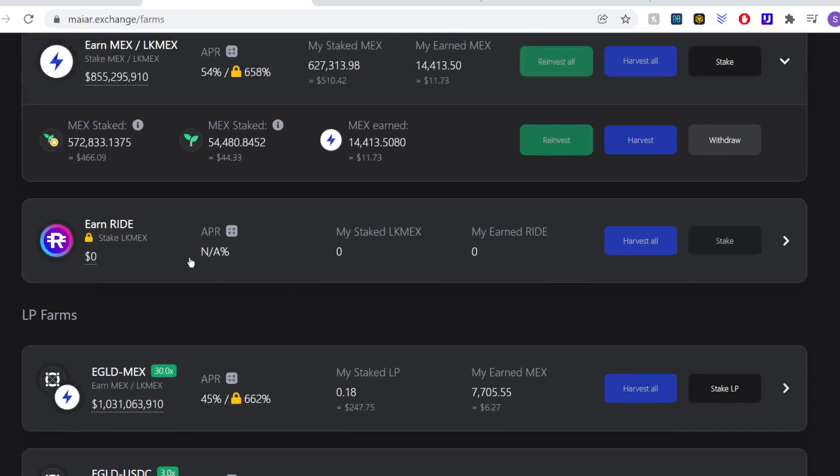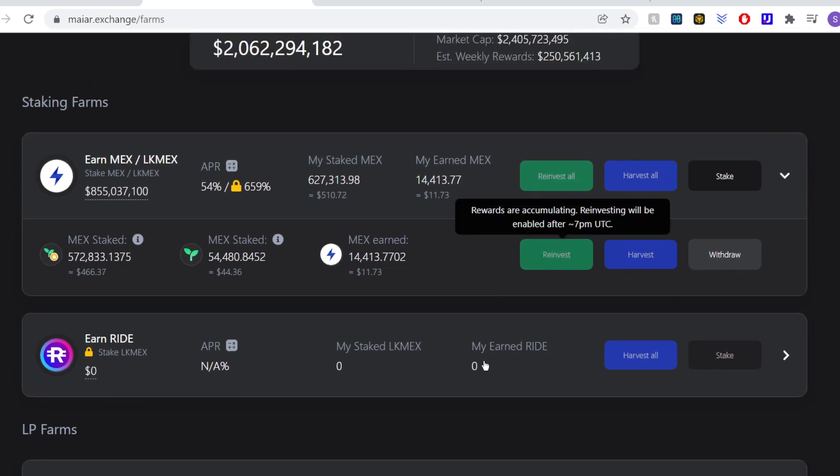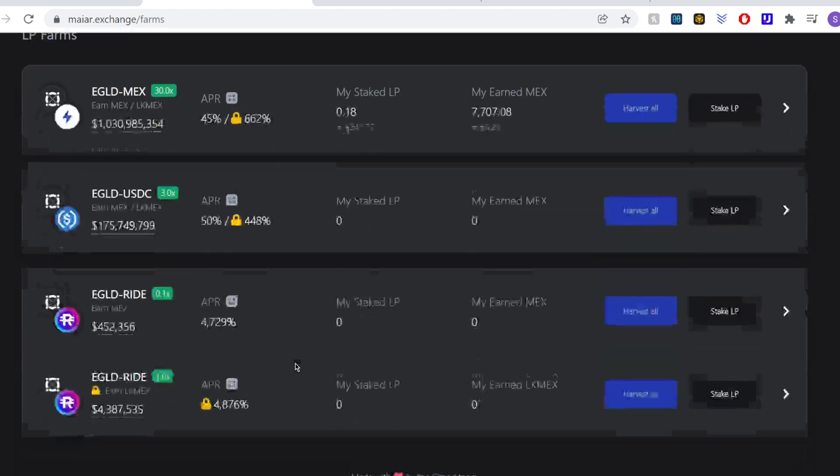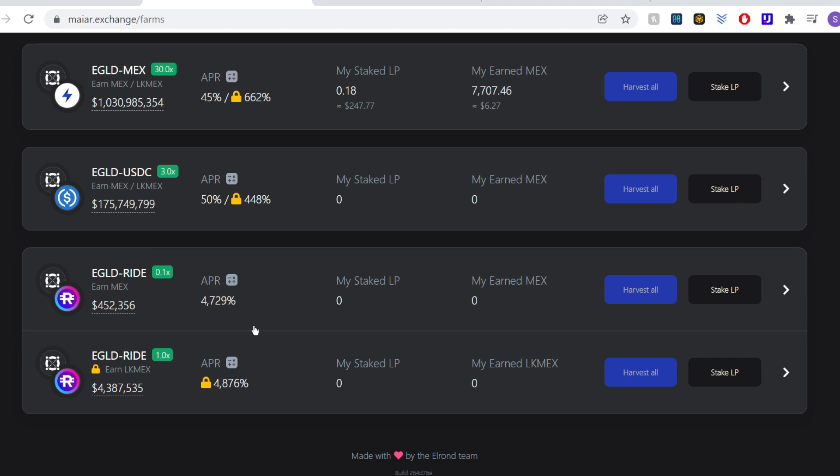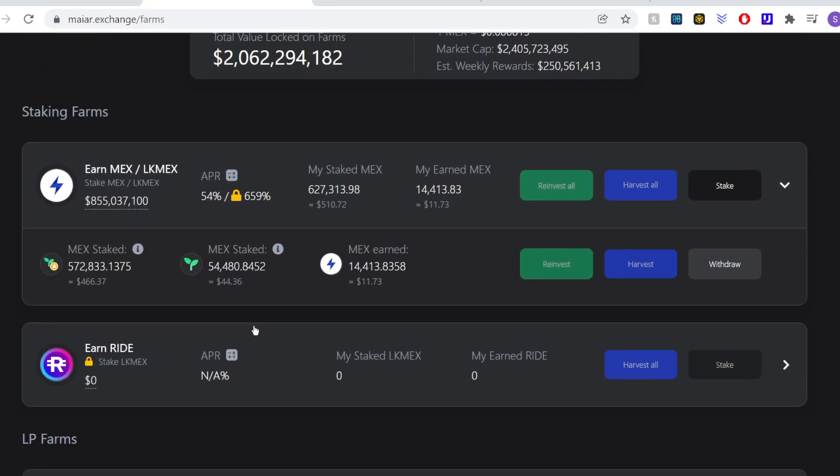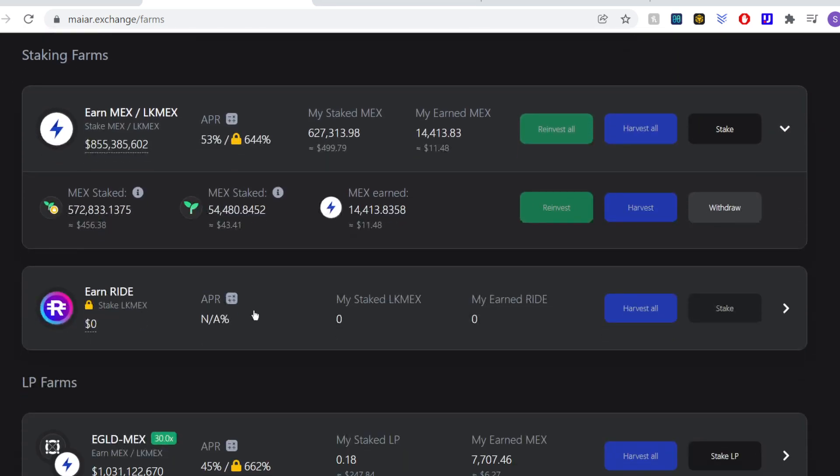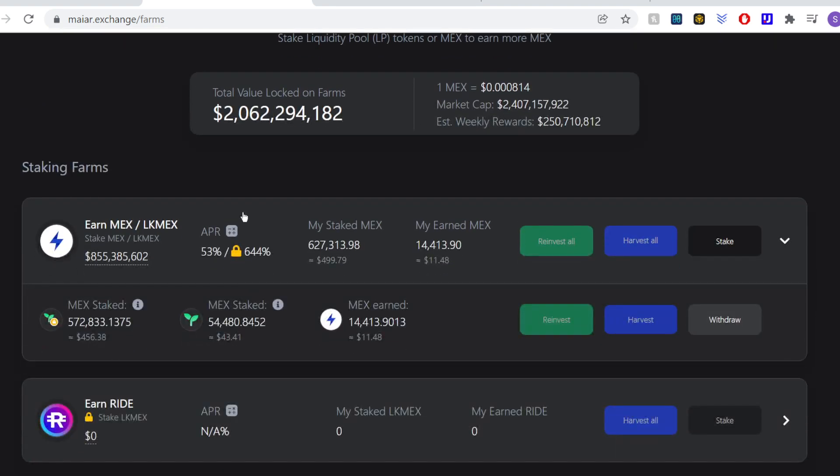We've also got the earn ride, the staking mechanism, which is currently in maintenance. But again, I believe this is supposed to be completed today. So by the time you probably watch this video tomorrow or something, you'll probably have this all up and running and live. The opportunity to stake your locked MEX to earn the ride token, as well as creating liquidity using eGold to get your ride tokens. With really big initial APR and APY offerings. Of course, these change as time goes by and depending on supply and demand. But the opportunities are there.